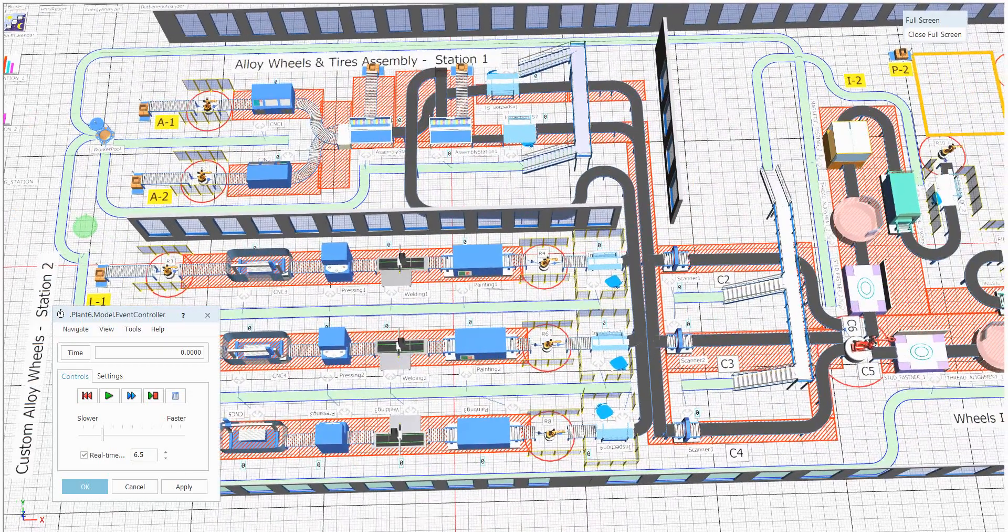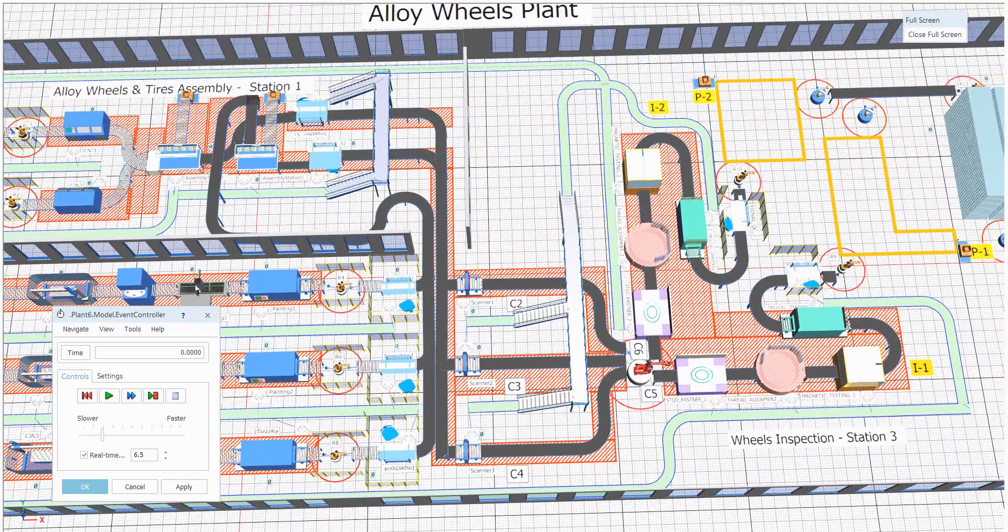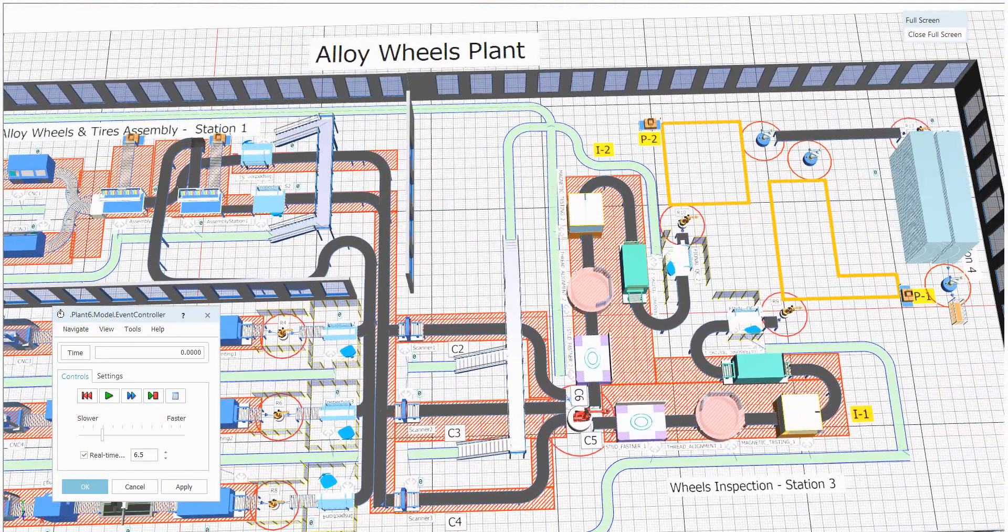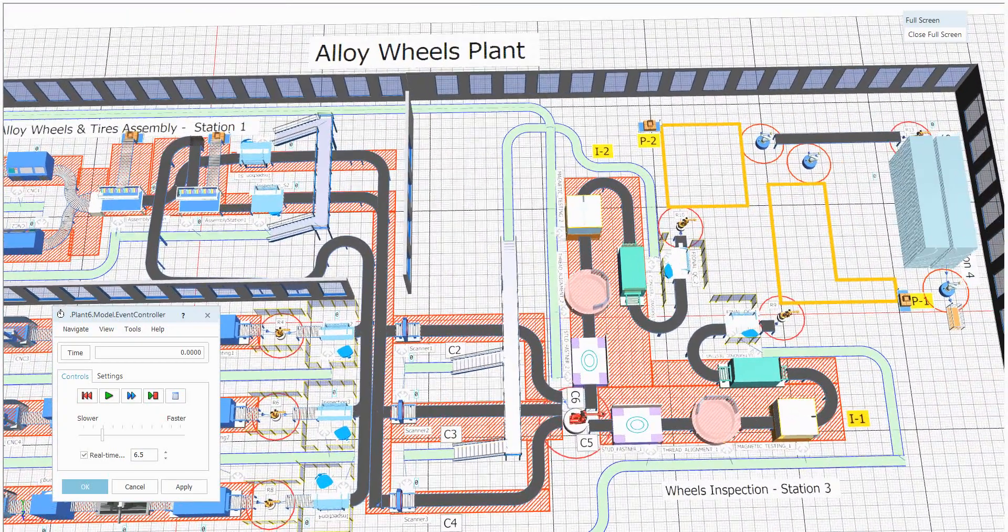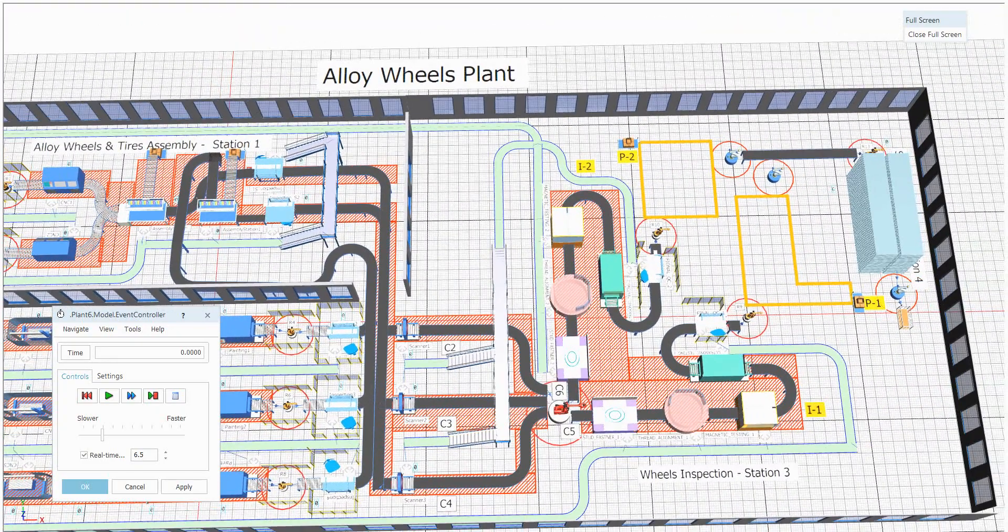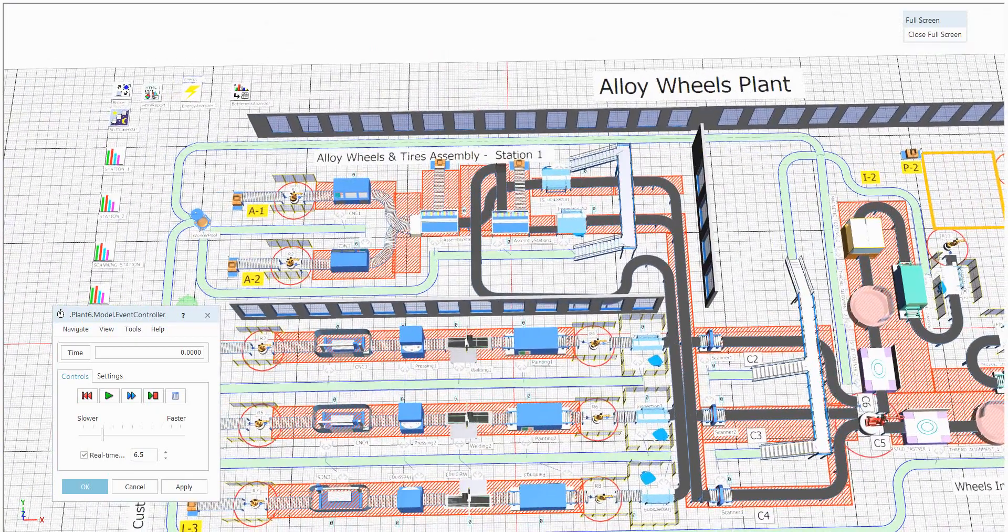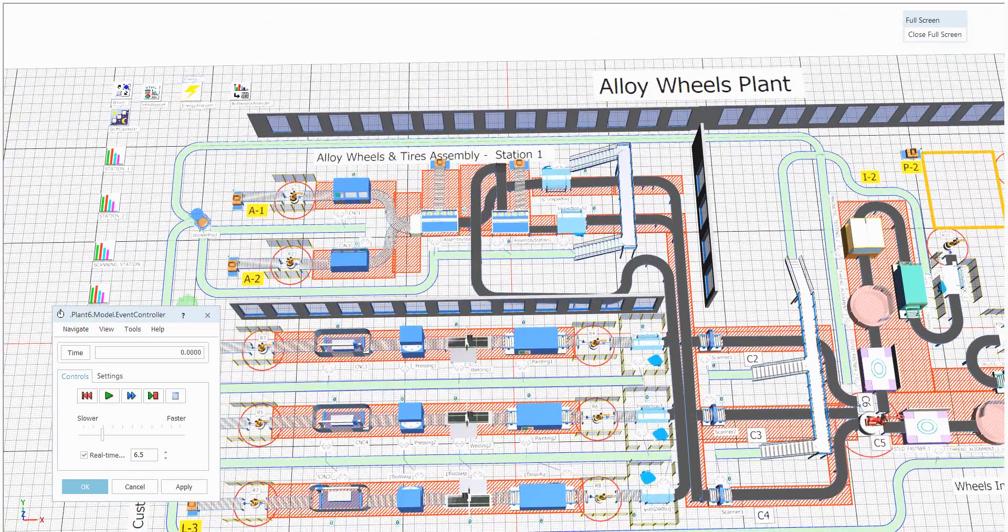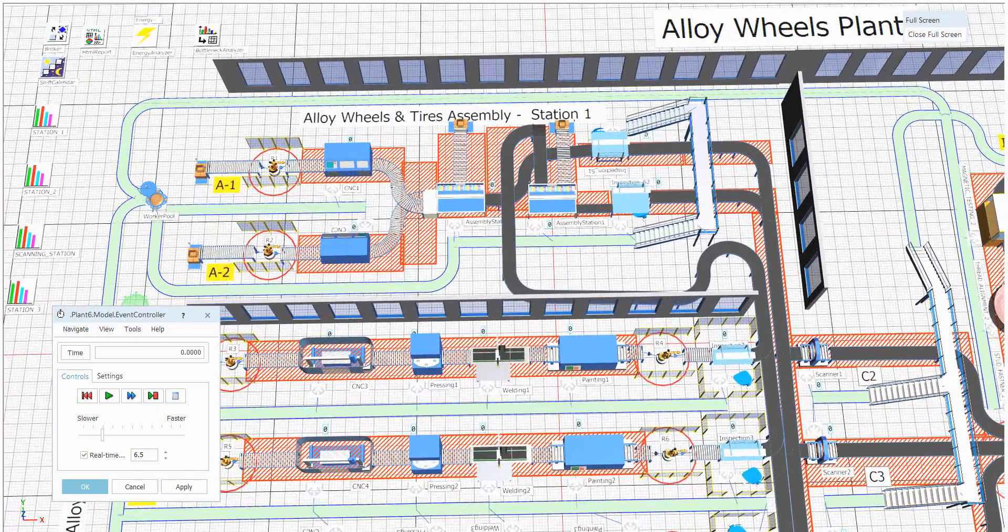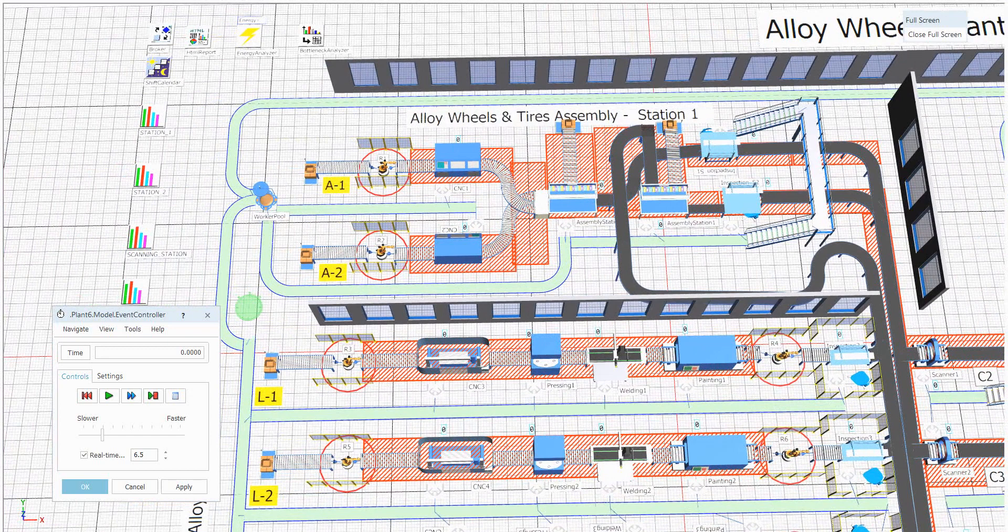There will be one more common section called the wheels inspection station. Finally, the part will be reaching to the storage section. This is what exactly the layout will be, and here you will have a clear look on how exactly the part will be moving in industry.